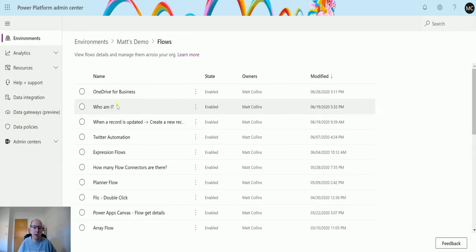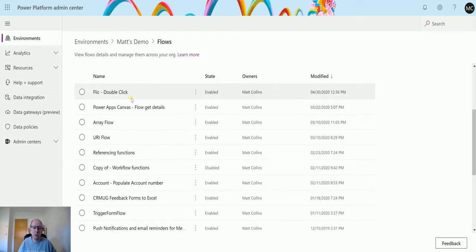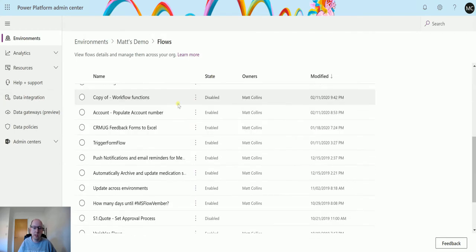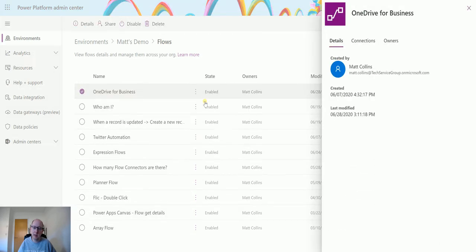Again, I can click into these and hopefully we've got the details this time. Yay! It doesn't fail. So I can see who it's created by, when it's created, when it's last modified.